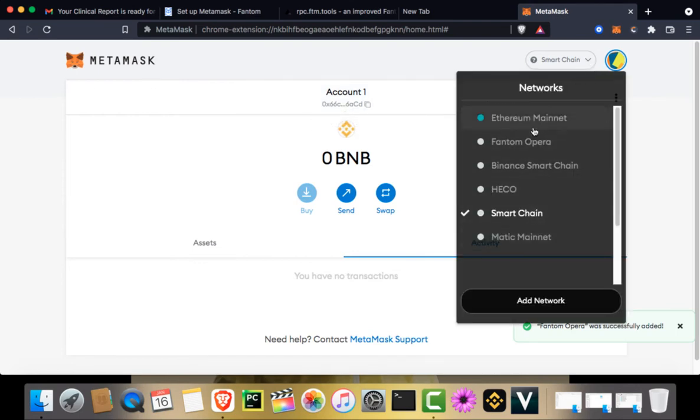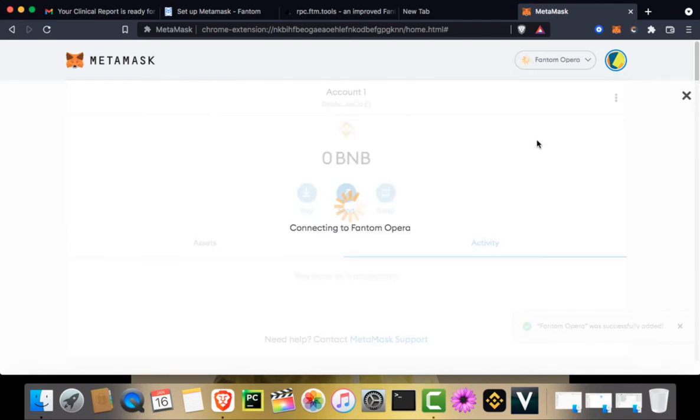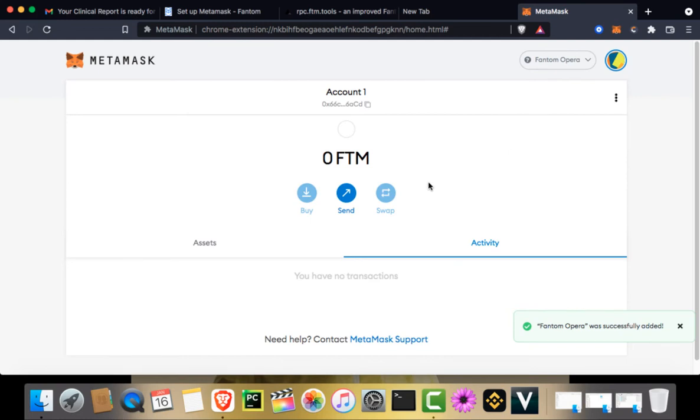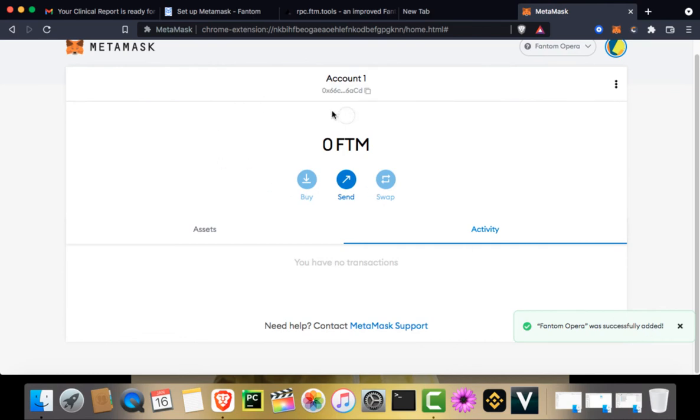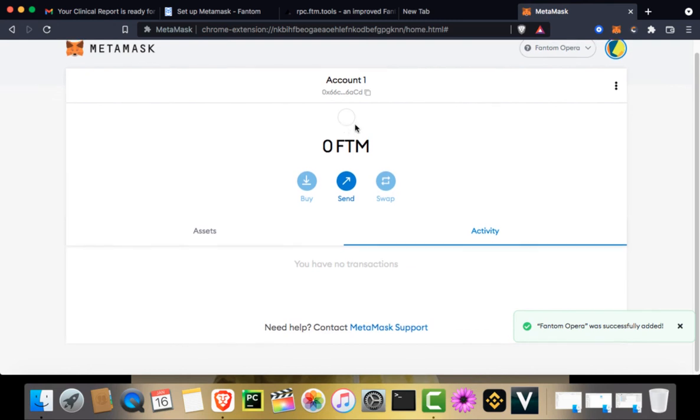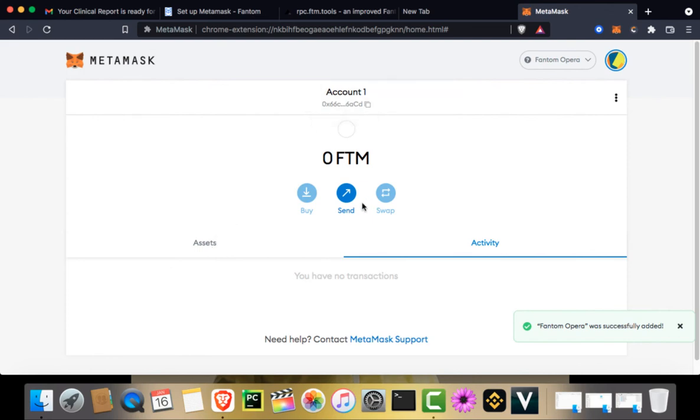I go to Phantom Opera once again. I do not have anything, but it says Phantom Opera was successfully added. Now I can add Phantom or USDT or any other asset which is there on the Phantom blockchain into this account.